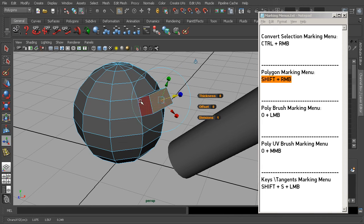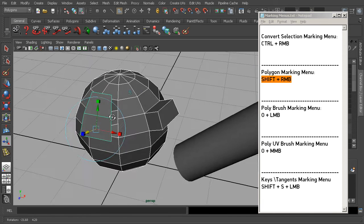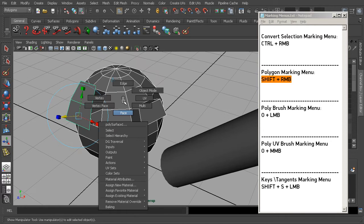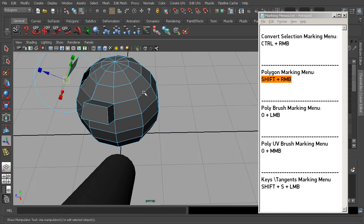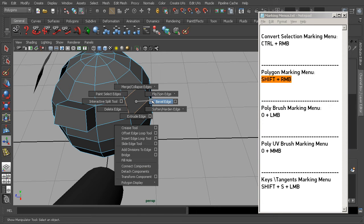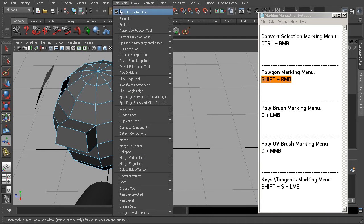We can extrude a face from here, or cut, wedge, or extract faces to make a separate object. Basically, a lot of the commands found in Edit Mesh or Mesh can be found in this context menu. What's nice is it changes itself based on our current selection — if we select edges and Shift+right-click, we see edge-based commands: bevel edges, soften edges, extrude edges, delete edge, and so on. This is a really useful way to work, especially for modeling, saving us from digging through menus.